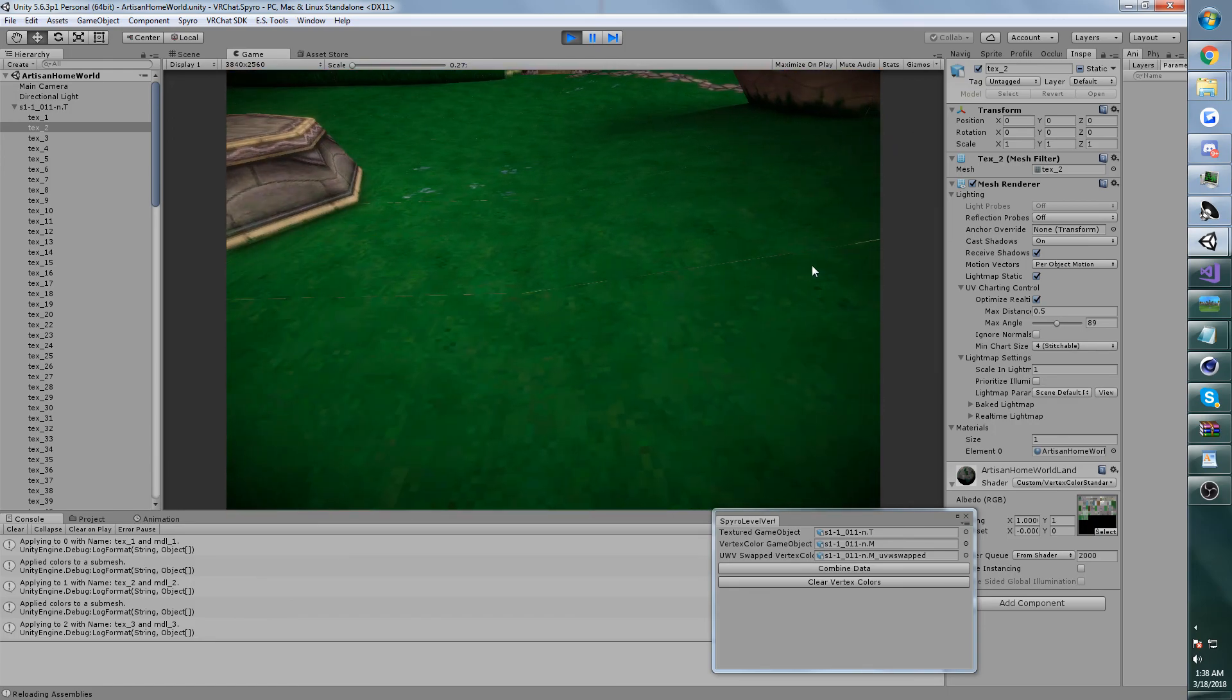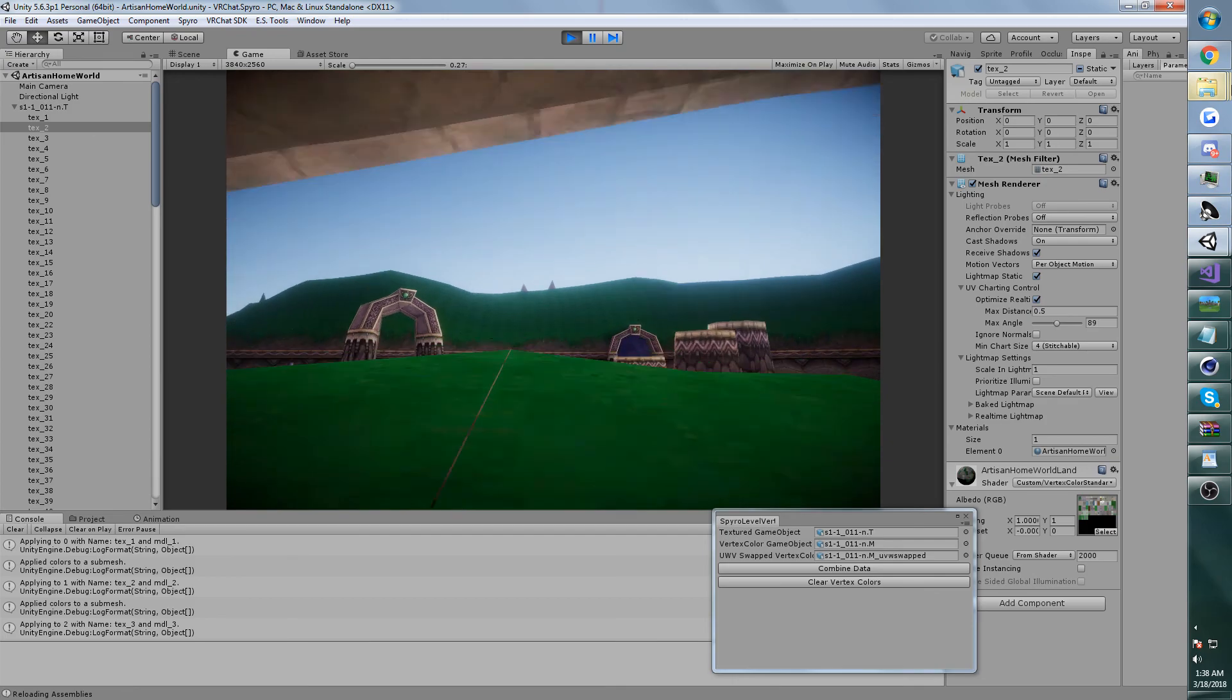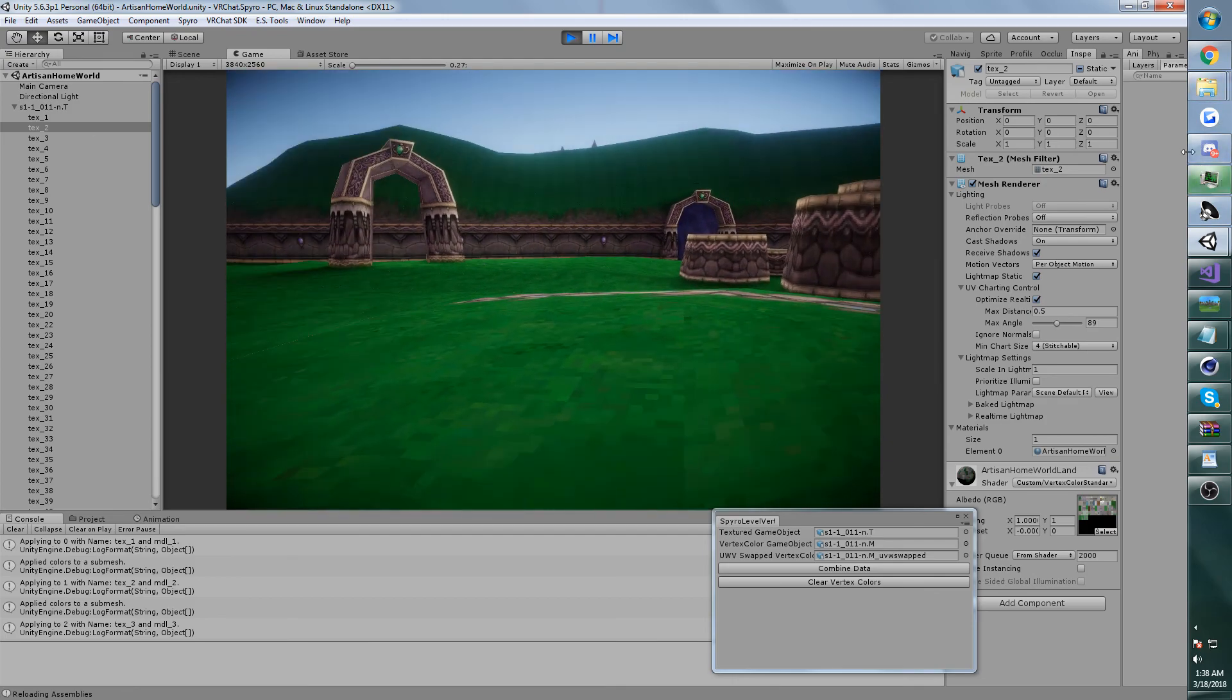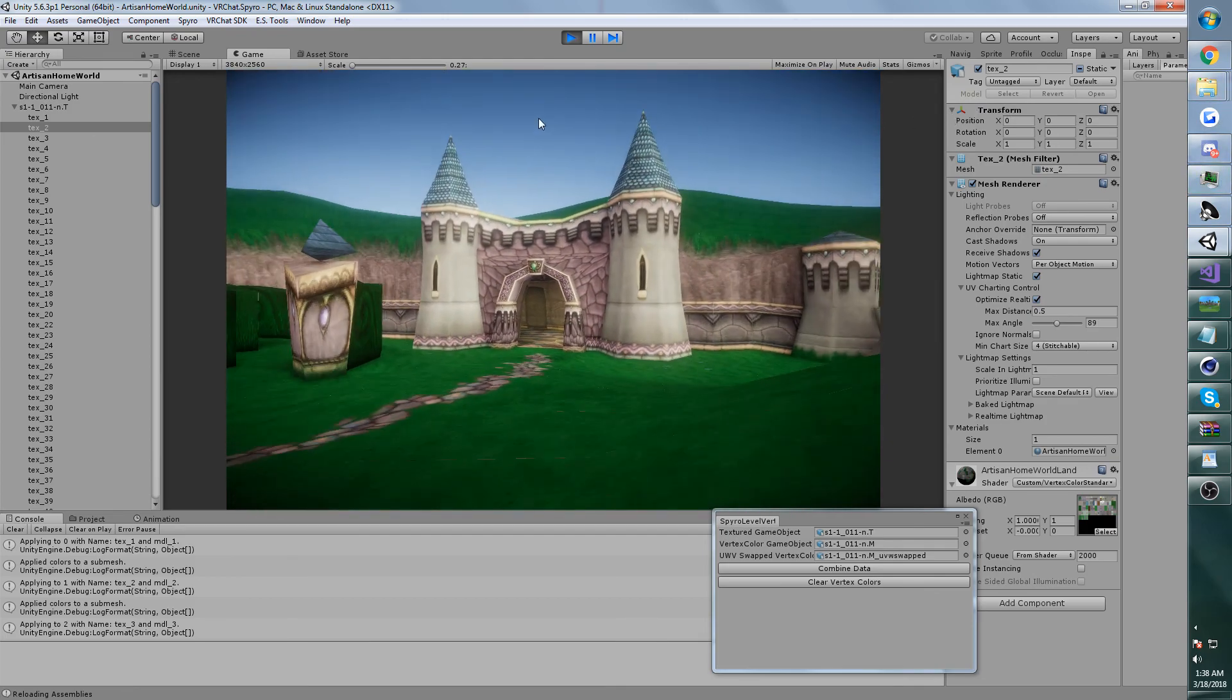There's also some UV issues. I haven't looked into how to solve these yet. It's really disappointing.